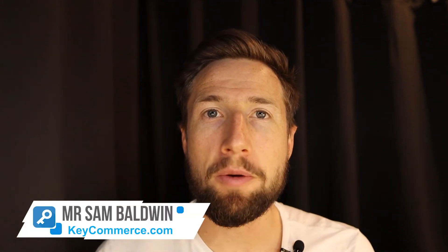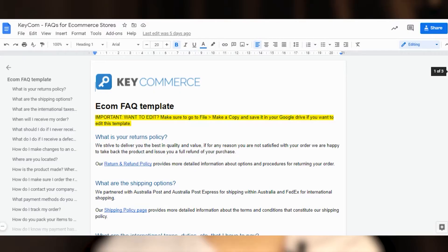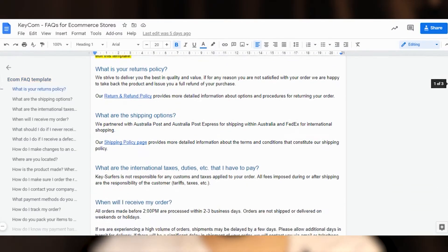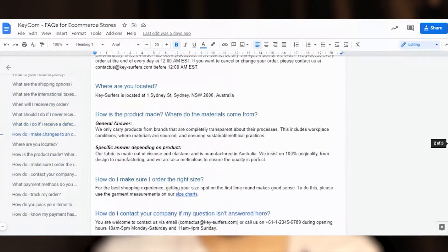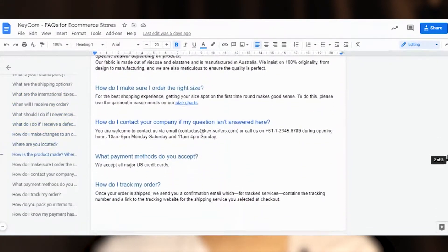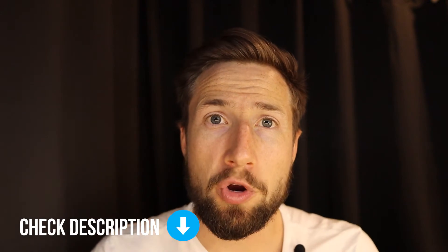Hey guys, Sam here from keycommerce.com. In this video, I'm going to show you how to create some frequently asked questions for your e-commerce store. I'm going to give you a free template that you can use with some standard questions, and I'm also going to show you how to actually research some new questions from your competitors. All the resources for this video can be found down in the description below. I've got a lot of great value to go through with you right now, so let's get into it.